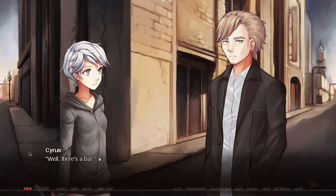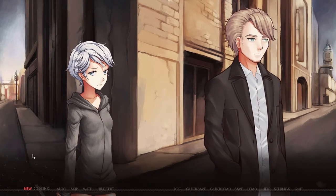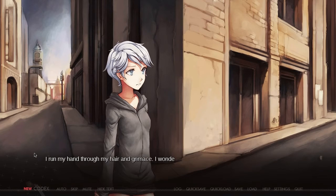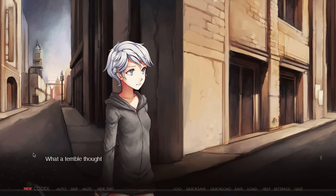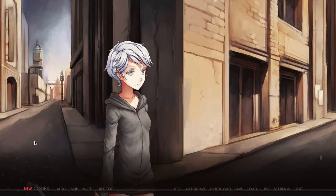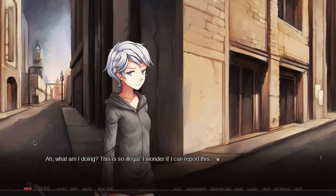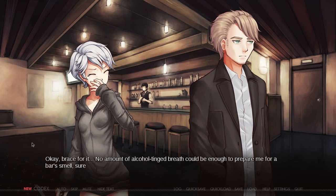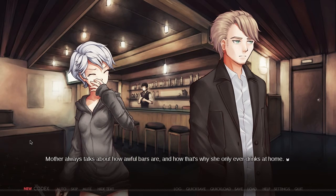Well, there's a bar. Come on, Winter. That's a bar — what makes it any different from the other stores? It looks just the same from outside; they don't seem to pride themselves on distinction out here. I run my hand through my hair and grimace. What if this is a culture which loves to drink? Will I be expected to drink a lot? I hope not. Wearily, I begin to follow Cyrus. What am I doing? This is so illegal. I wonder if I can report this.